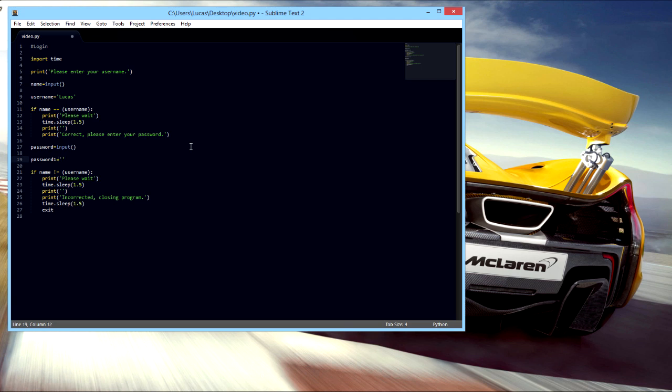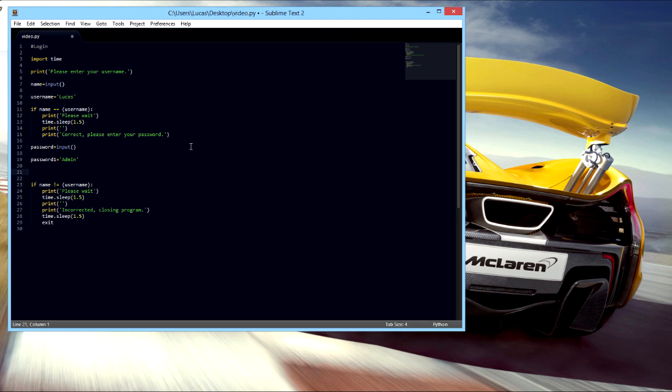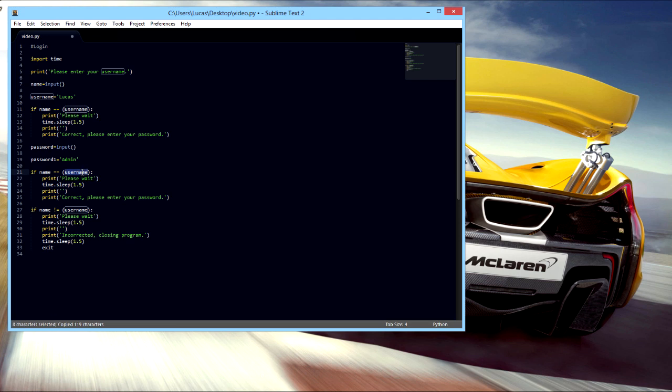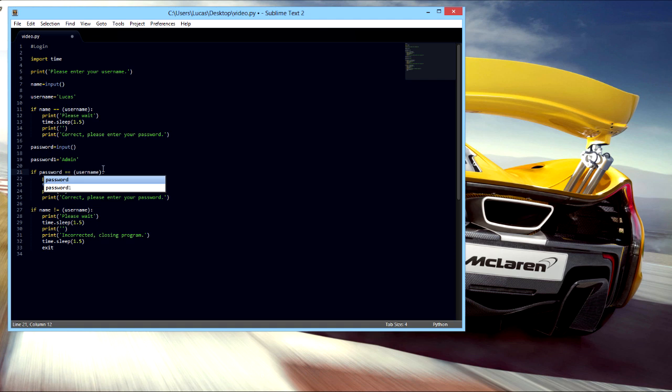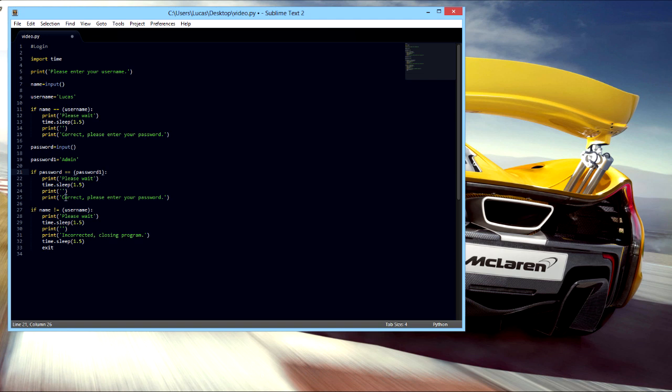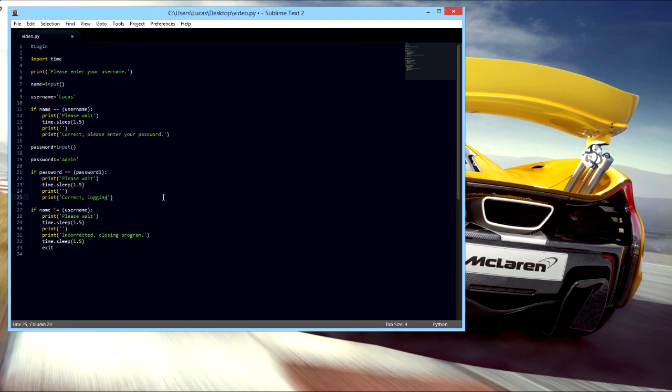We'll pretty much just copy this thing right here. We'll change this, say if password equal to password one, please wait, and then it'll say correct, login, login, and sleep.